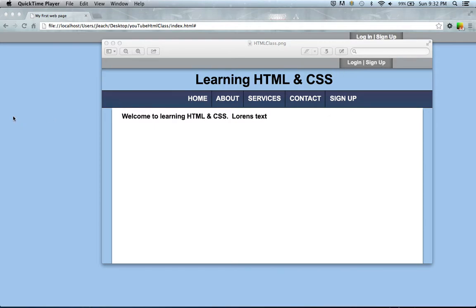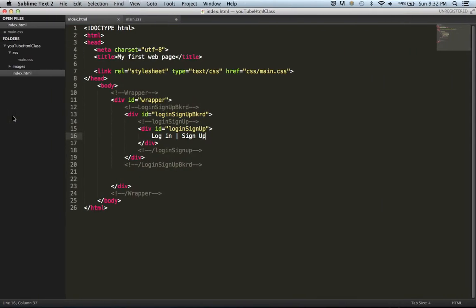As you probably noticed I have zoomed in on my code a little bit here. I thought it'd be a little easier to see rather than being how small it was before.